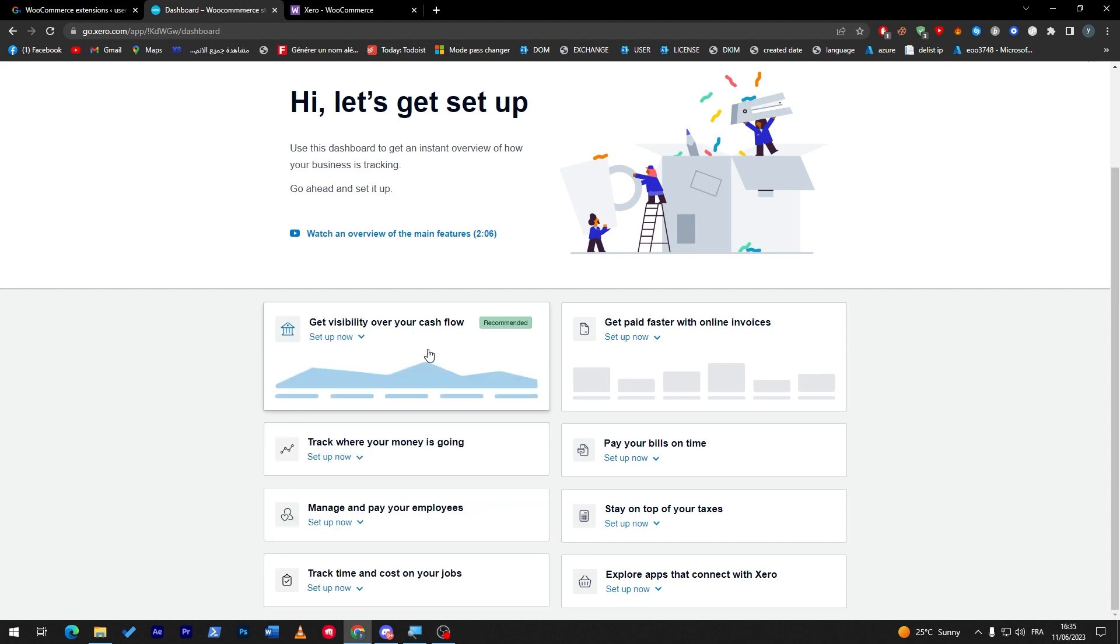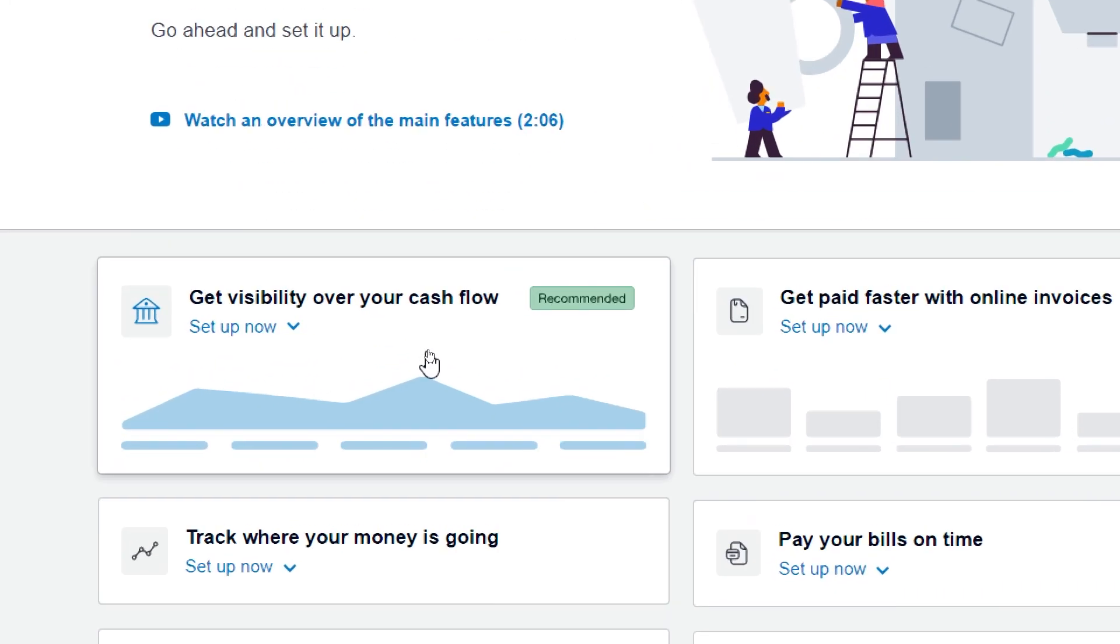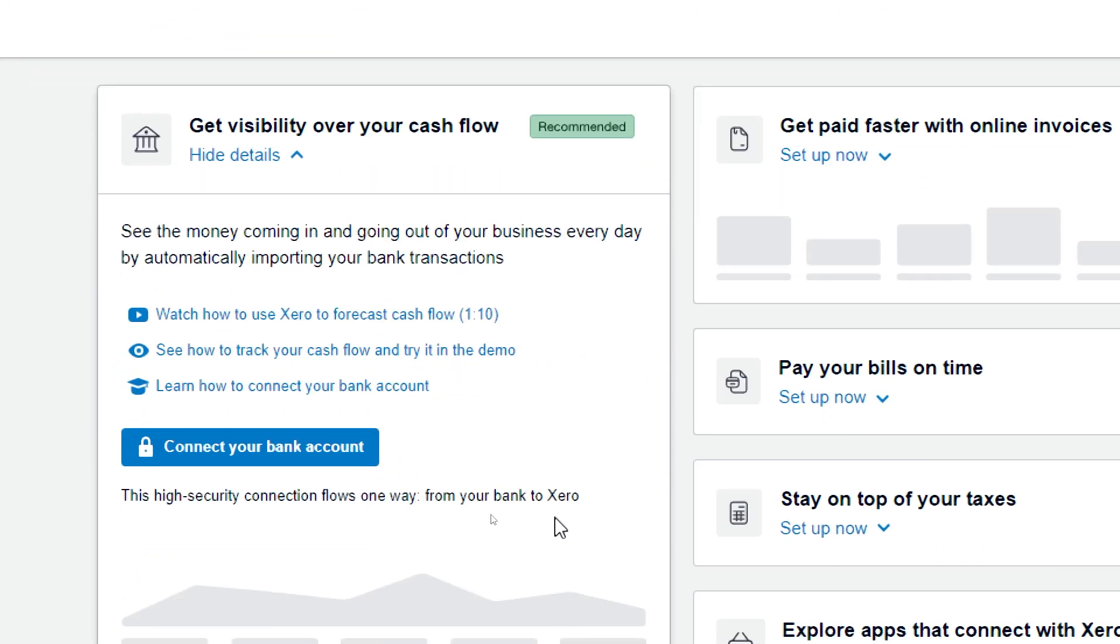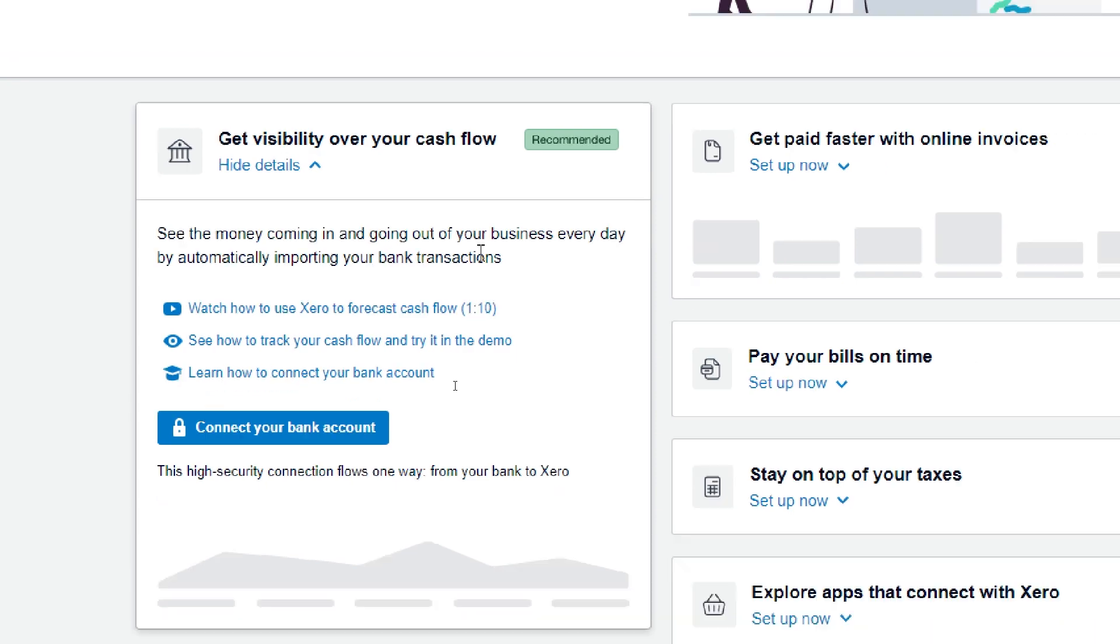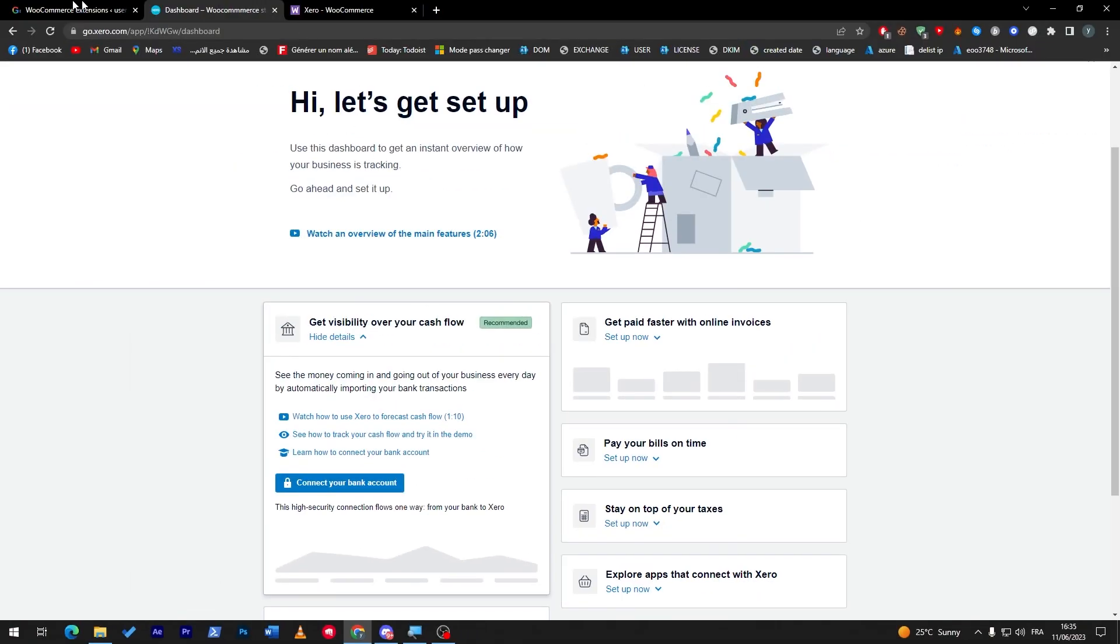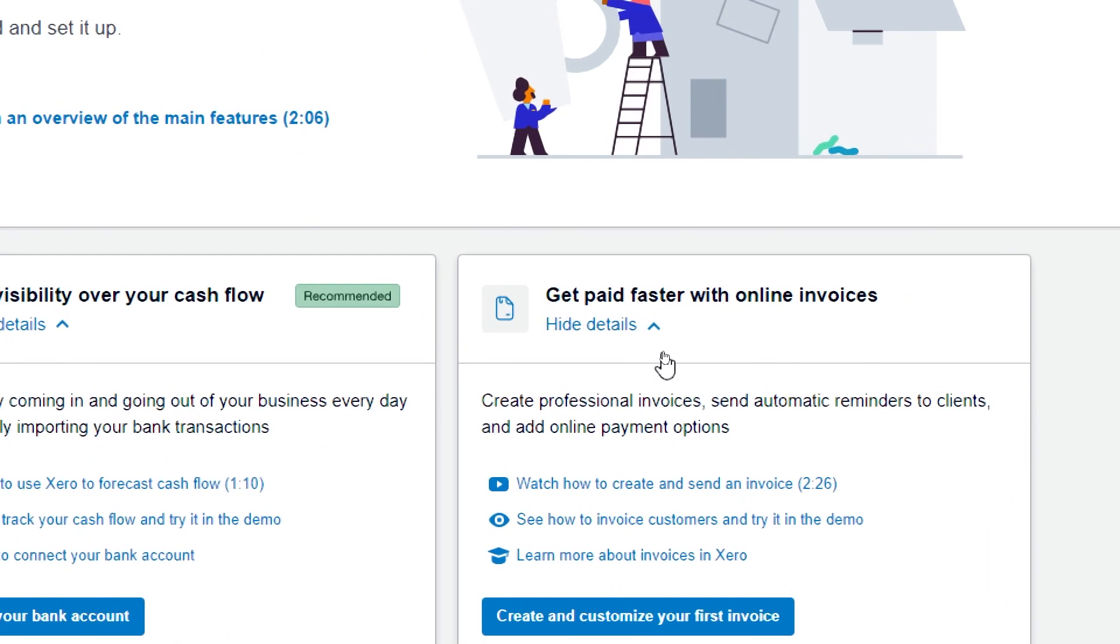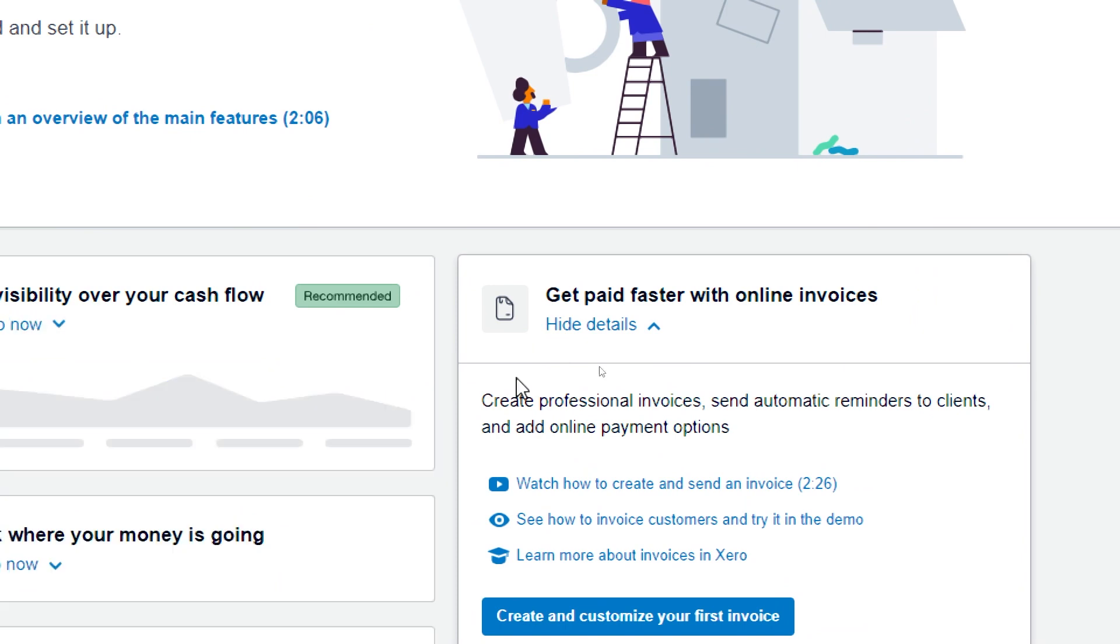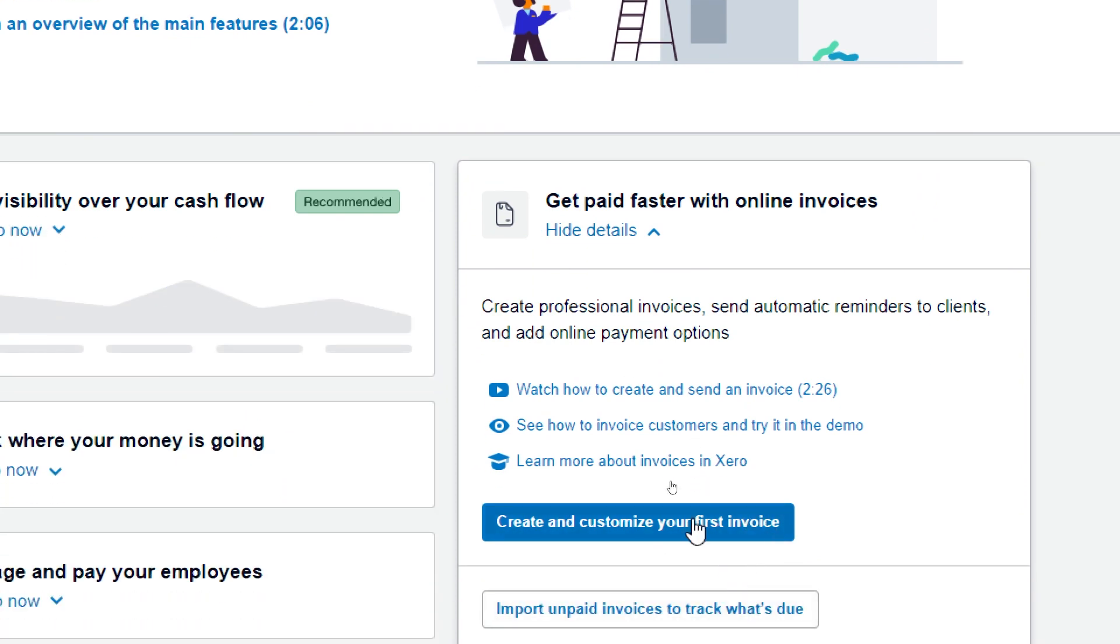So each one of these of course will have to be set up alone. For example, here to get your cash flow details, you'll have to connect your bank account that has been connected to your WooCommerce store. Same goes for here to create and customize your first invoice.